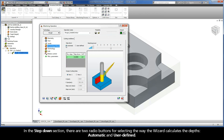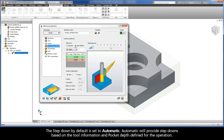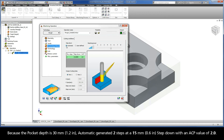In the Step-down section, there are two radio buttons for selecting the way the wizard calculates the depths: Automatic and User-Defined. The step-down by default is set to Automatic. Automatic will provide step-downs based on the tool information and pocket depth defined for the operation. Because the pocket depth is 30mm, Automatic generated two steps at a 15mm step-down with an ACP value of 2.0.